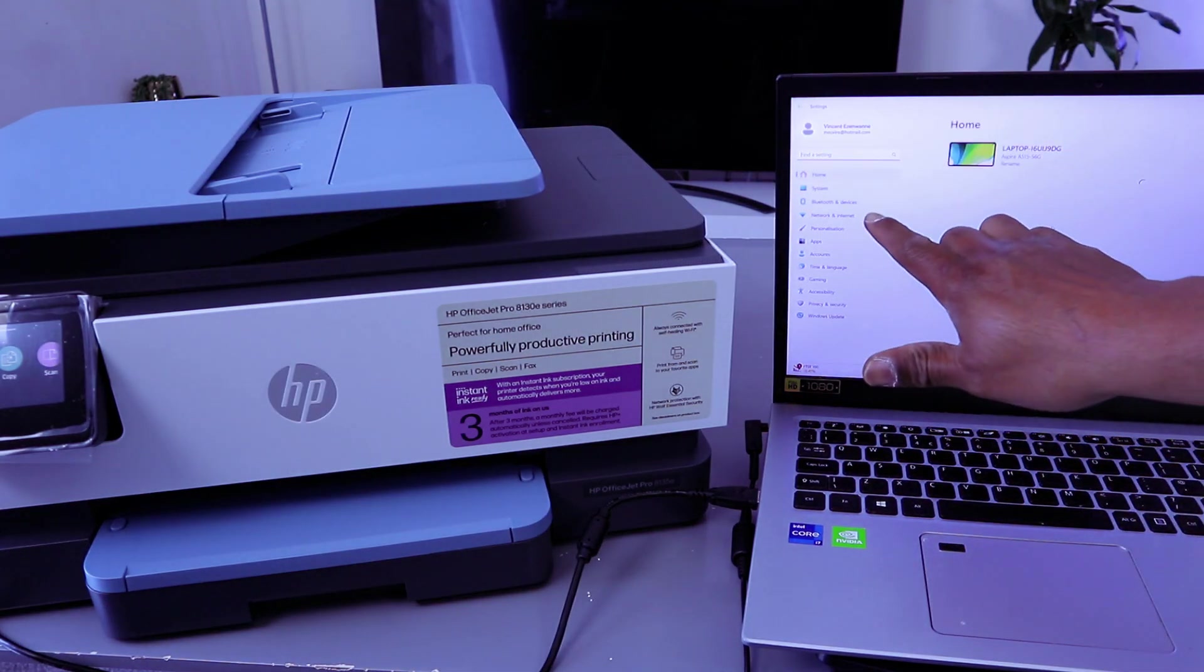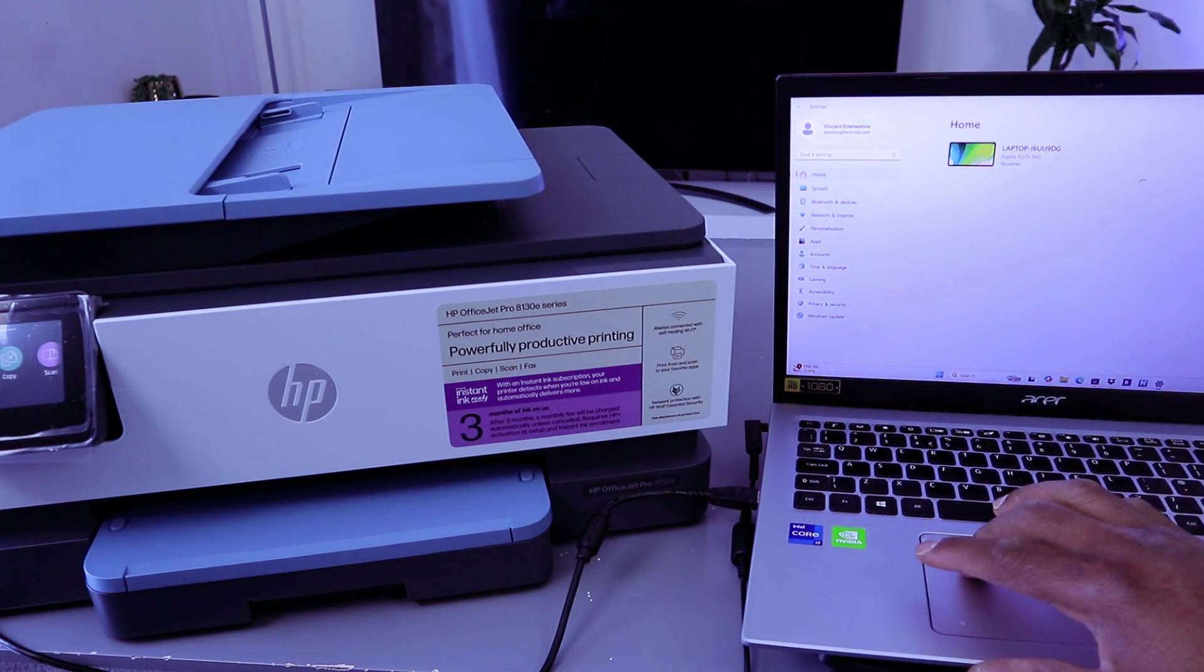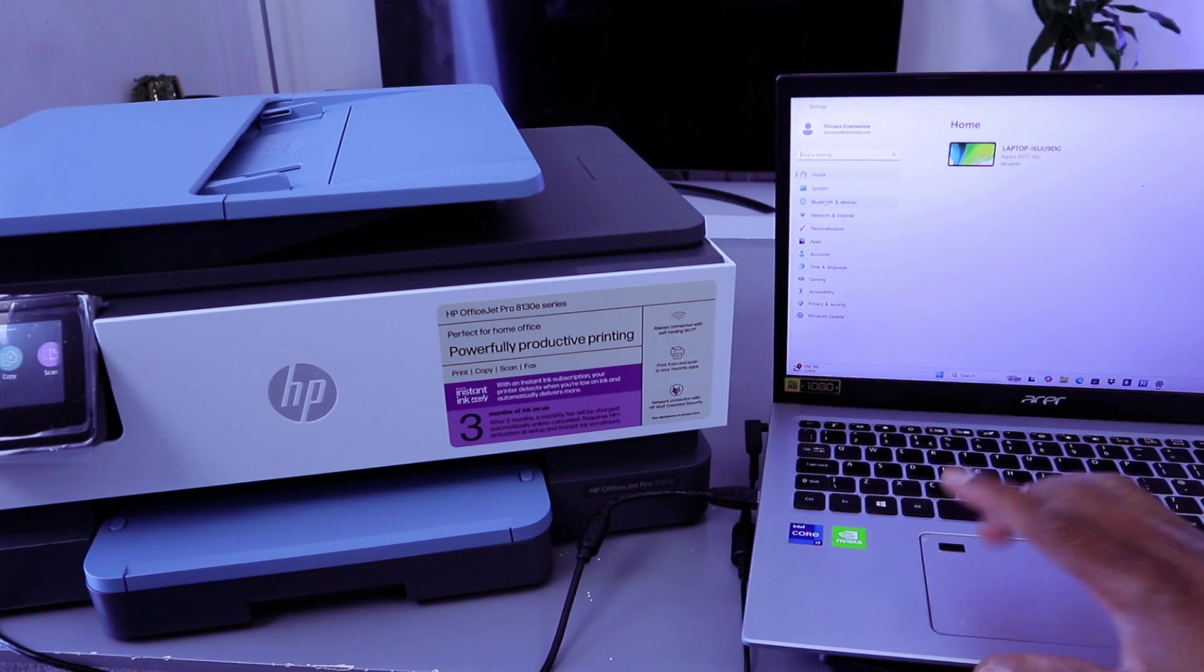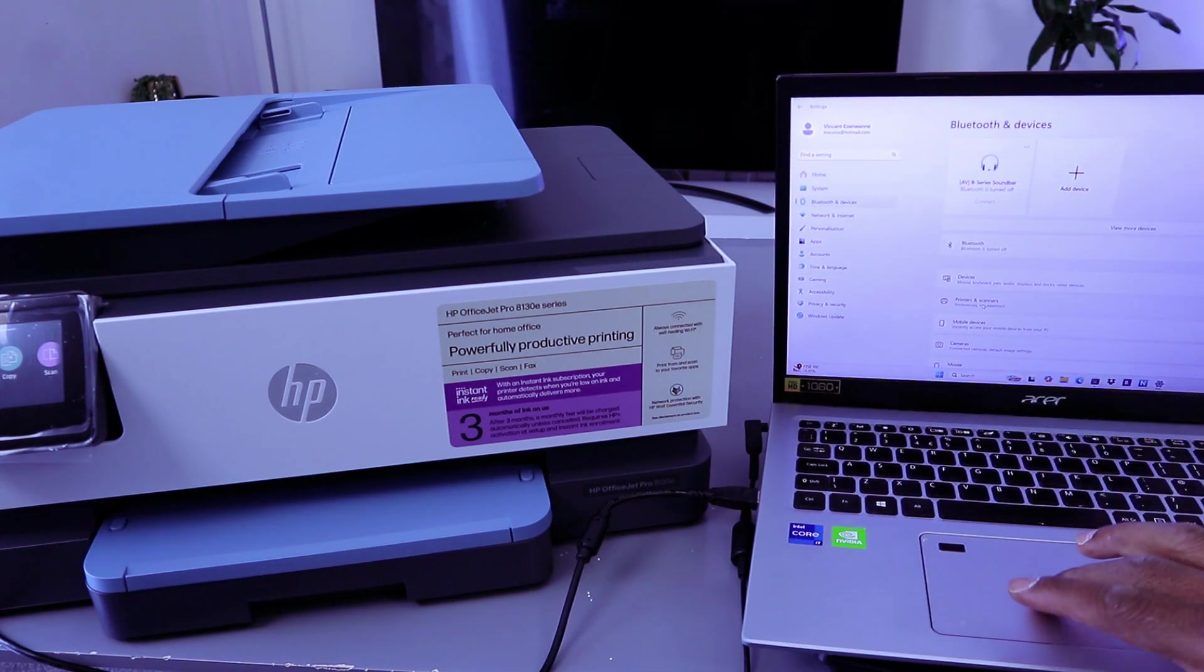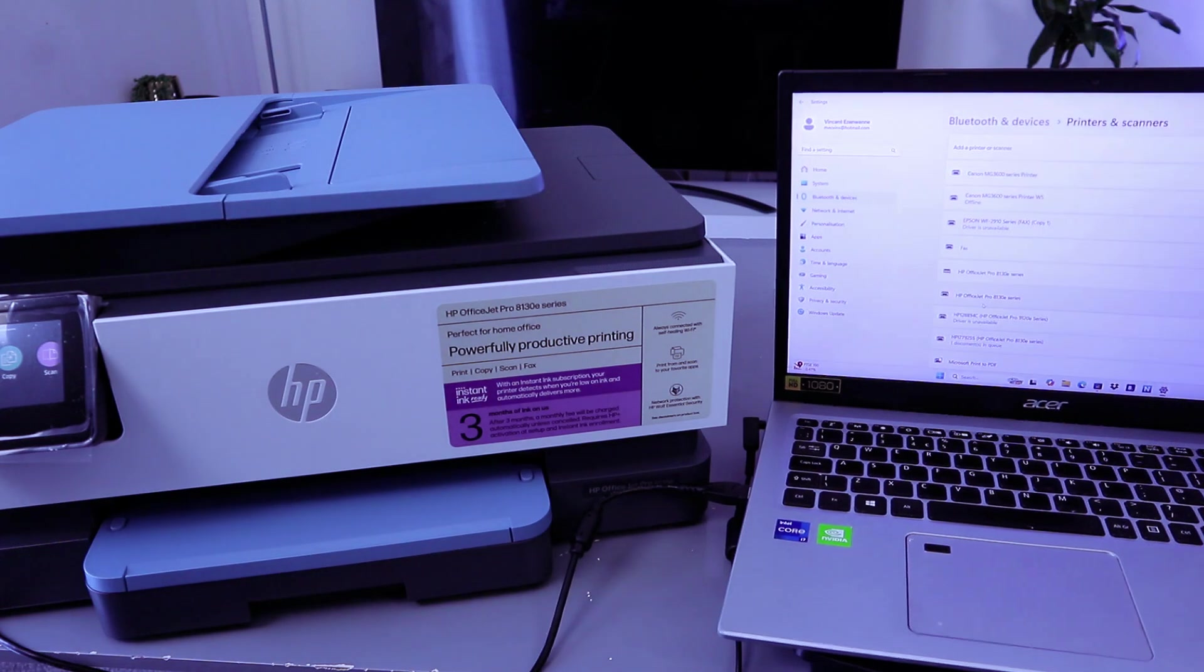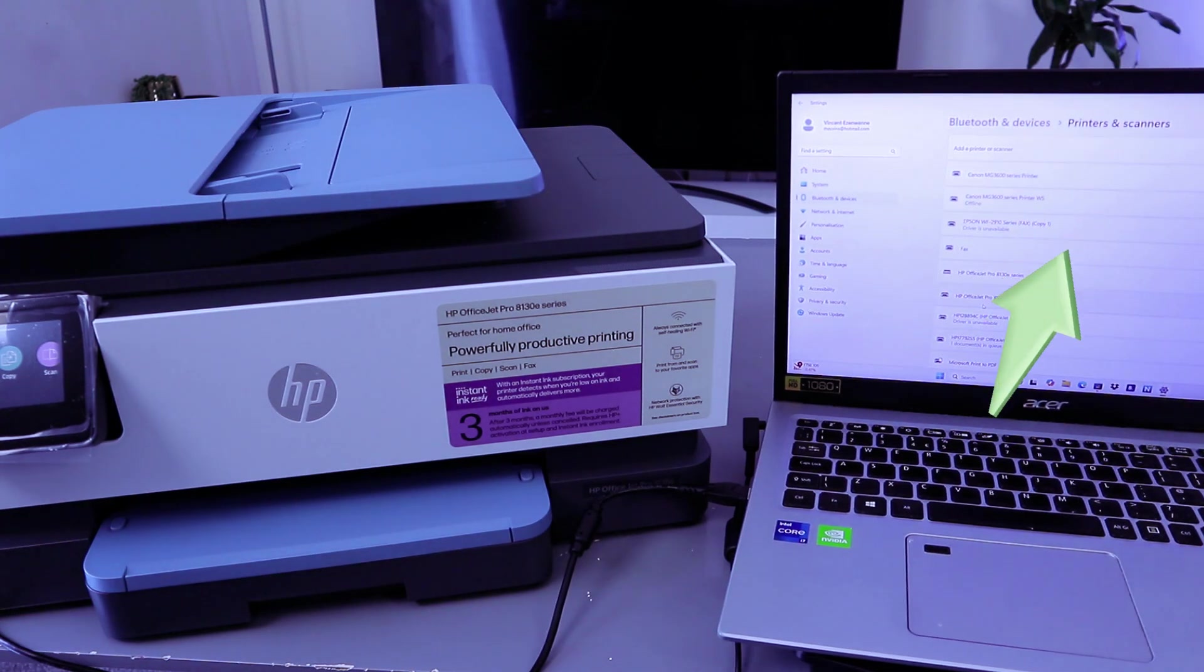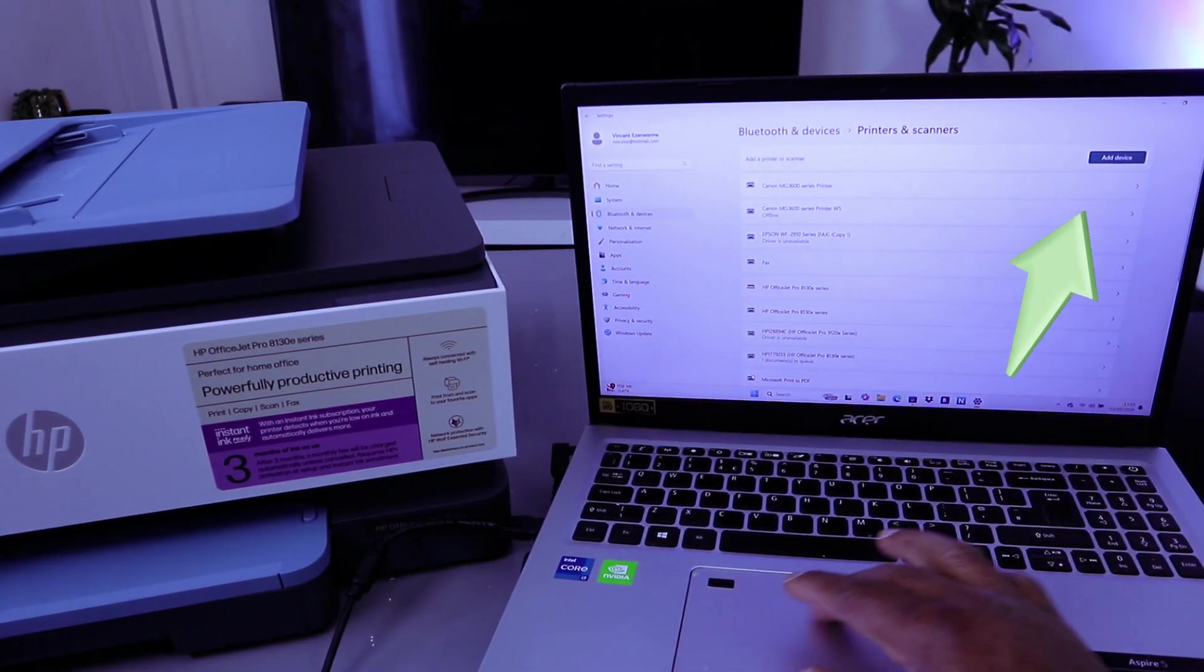You need to go to Bluetooth and devices, select Bluetooth and devices, go to printers and scanners, select it. Then you need to add a device - select add a device.